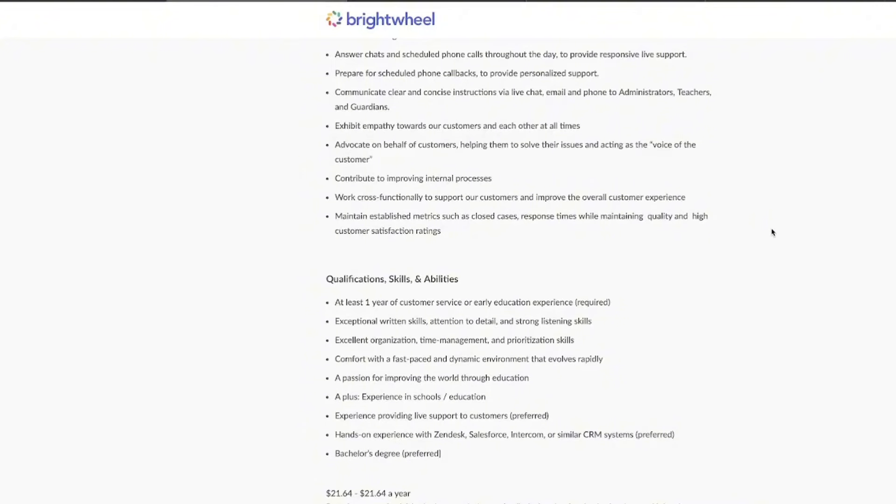Now, if you have experience working in schools or educational settings, this is a huge bonus. So make sure that you do list that on your resume.